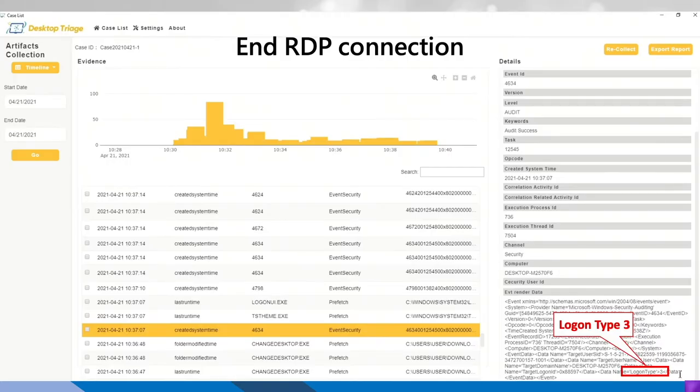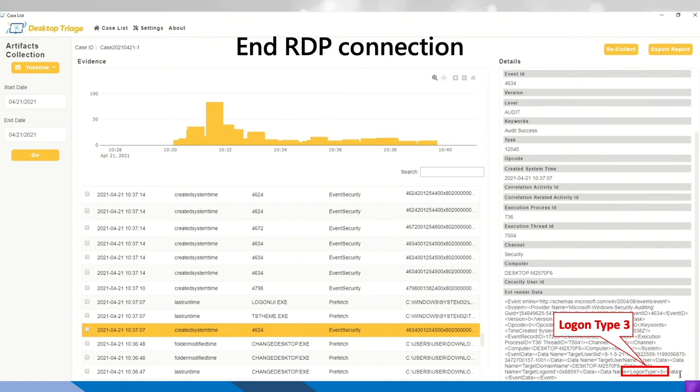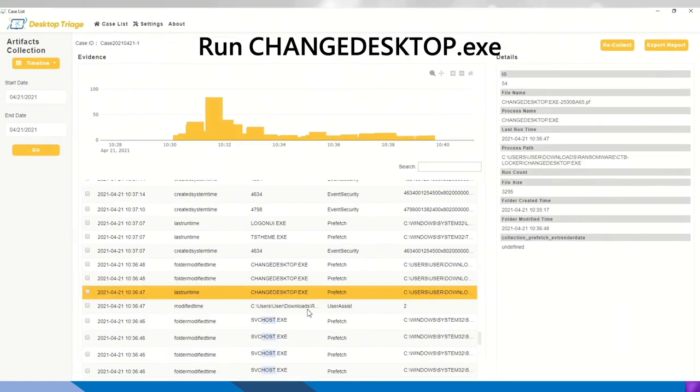So for the investigation, it will be the flashback method. So around 10:37 from the artifact event security event ID 4634, we can see the logon type 3, which means that it's a remote connection. And then before that, there is execution of the program called change desktop, which is quite suspicious.